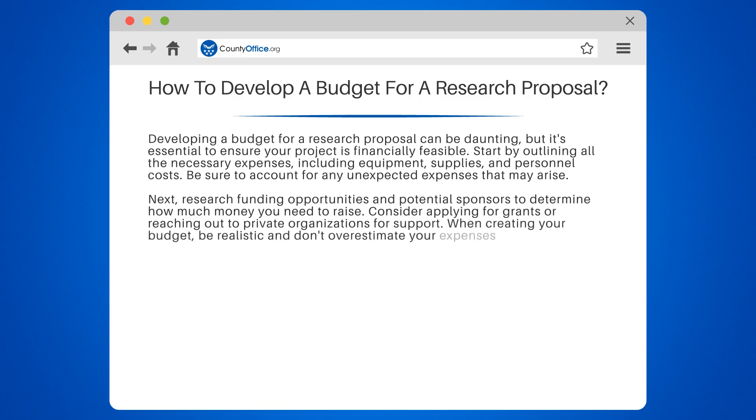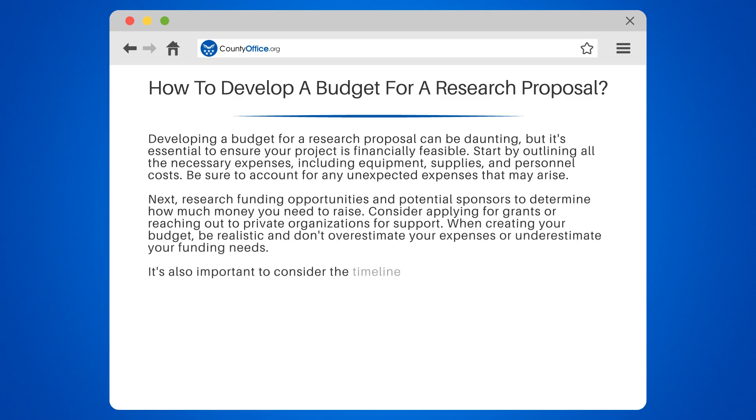When creating your budget, be realistic and don't overestimate your expenses or underestimate your funding needs.